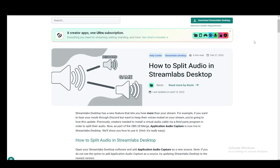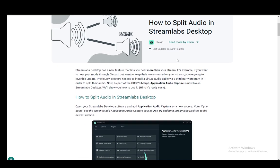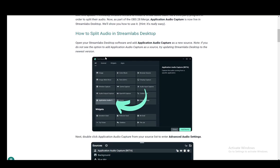We'll be splitting that into several audio channels so that you can provide the exact audio that you want. To split the audio, we'll be using a source which is the Application Audio Capture.